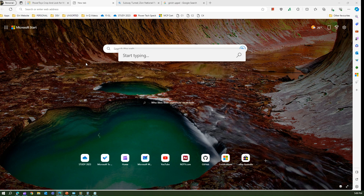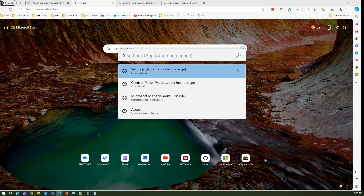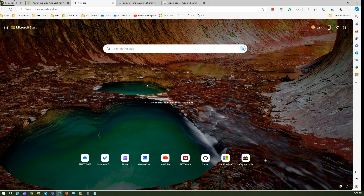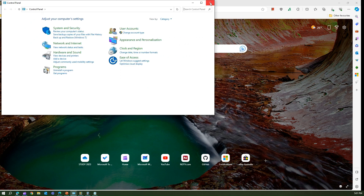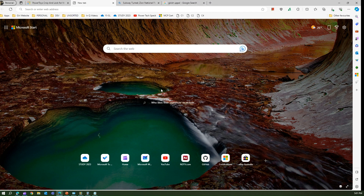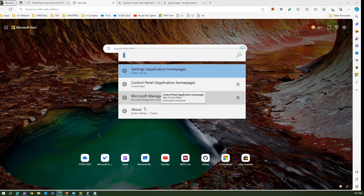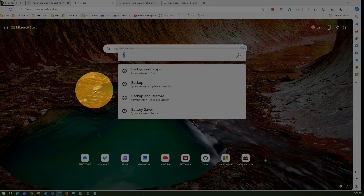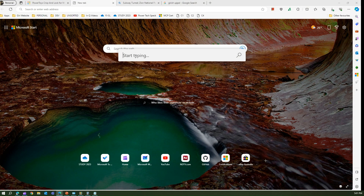If I type dollar sign ($) it will show all Windows-related settings. If I want to go directly to the Control Panel, instead of going to the Windows button and typing it, just press dollar sign and navigate to Control Panel directly. You can also access various other settings this way.